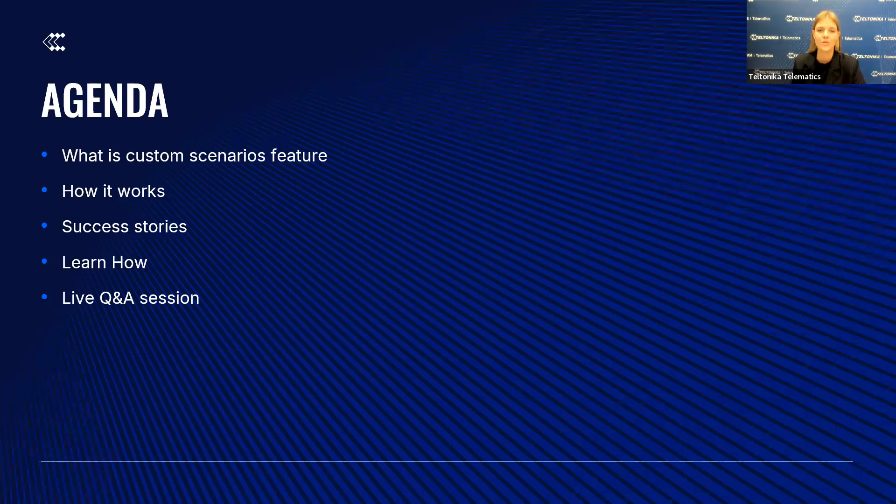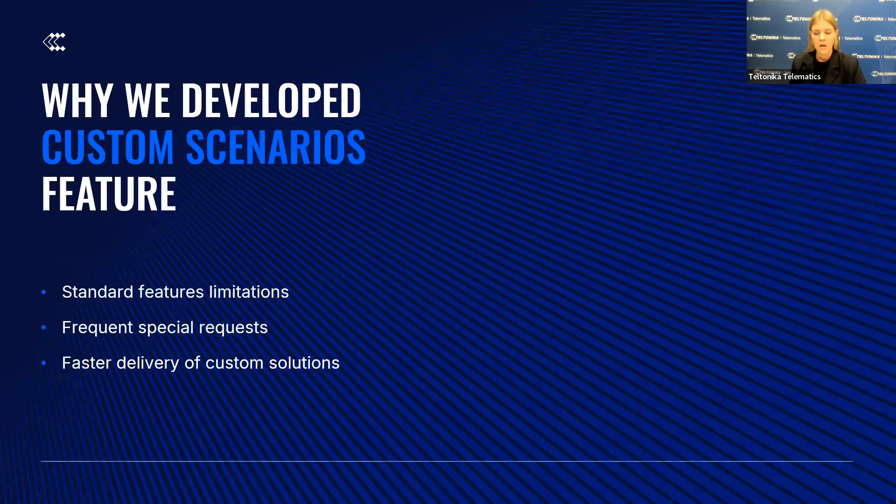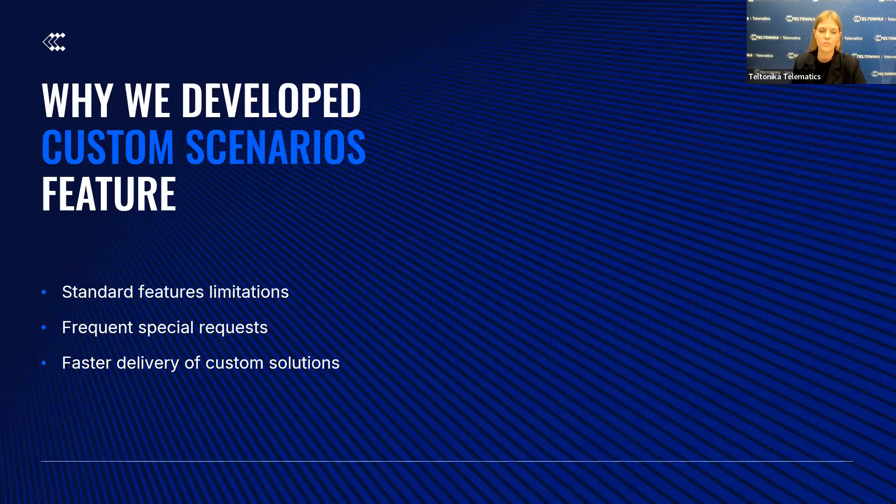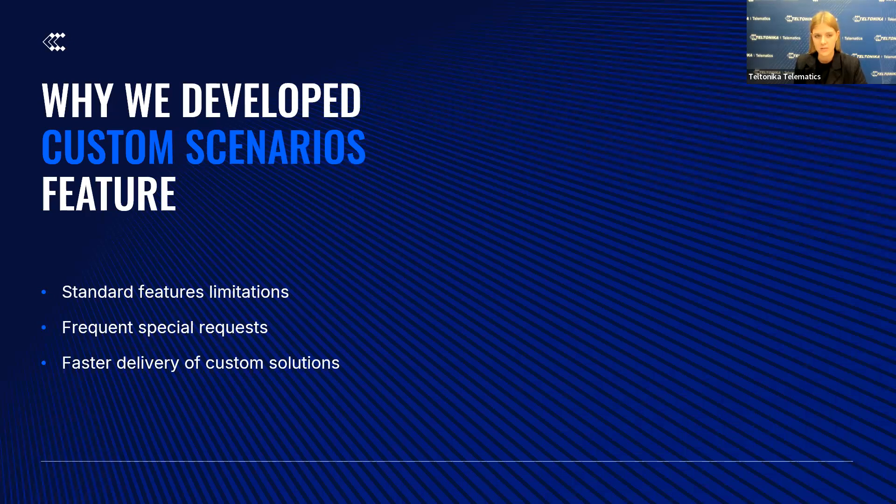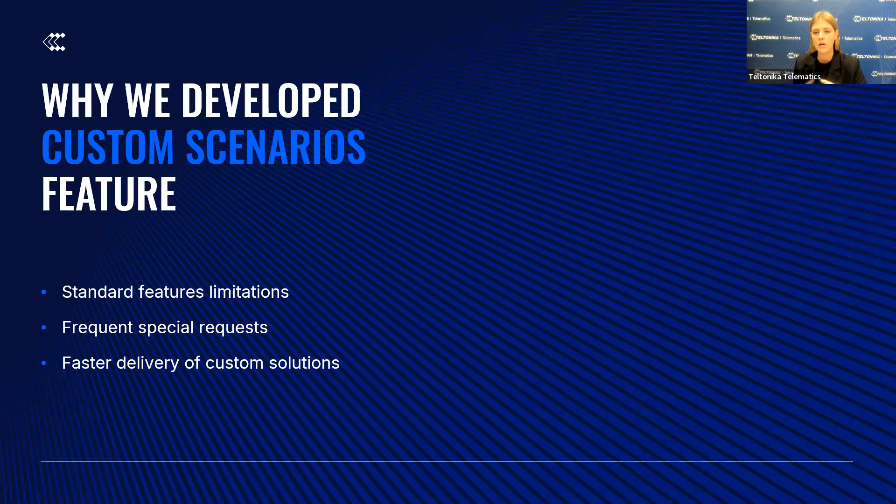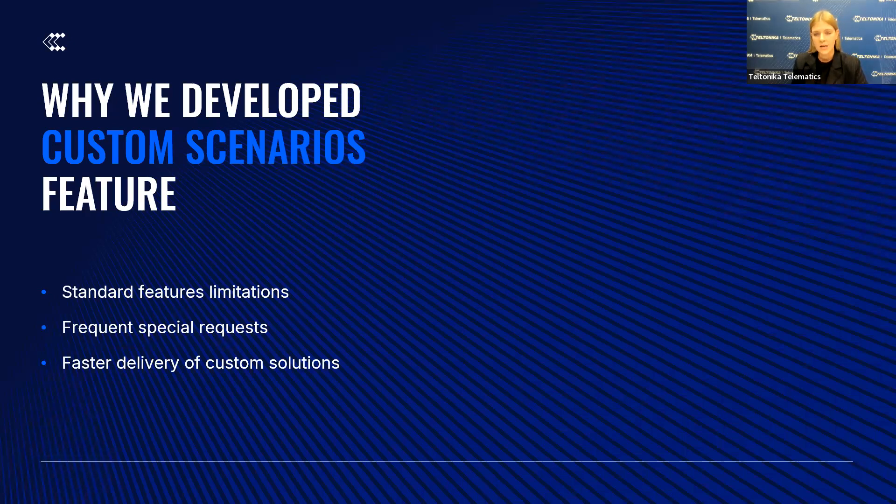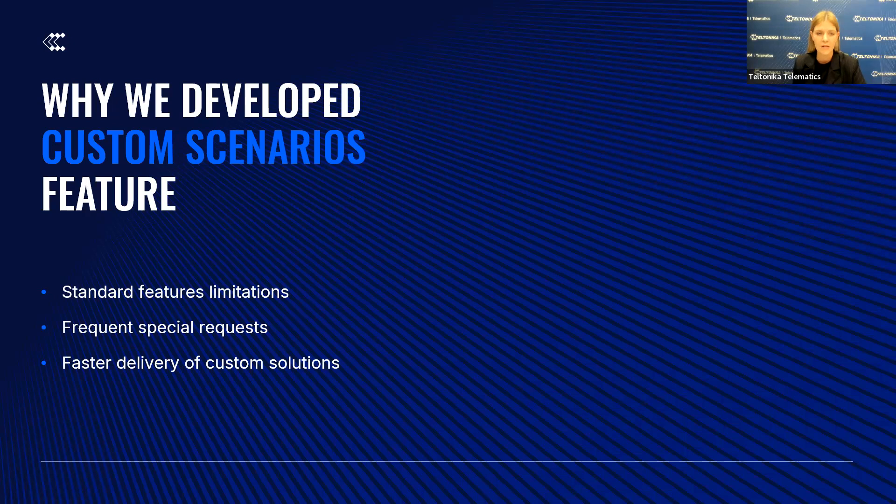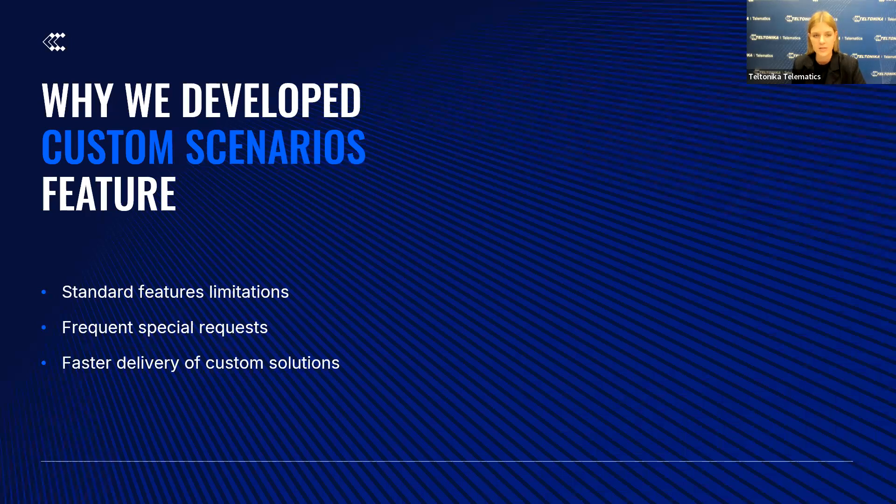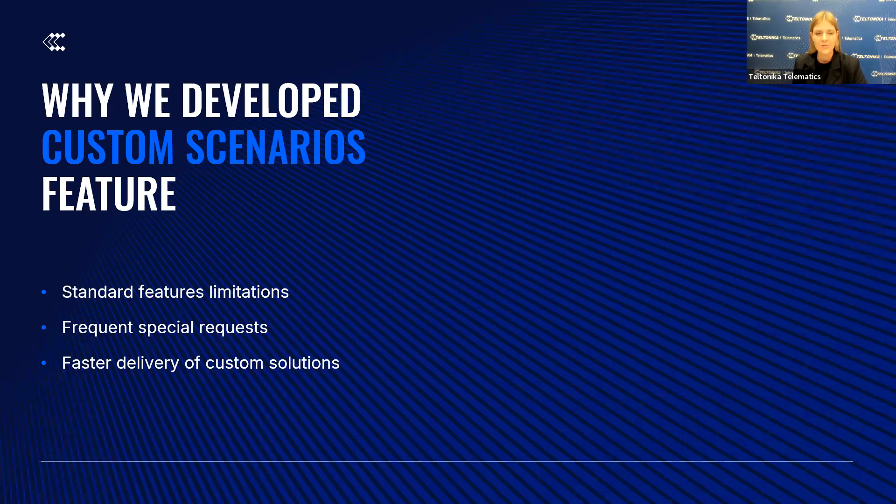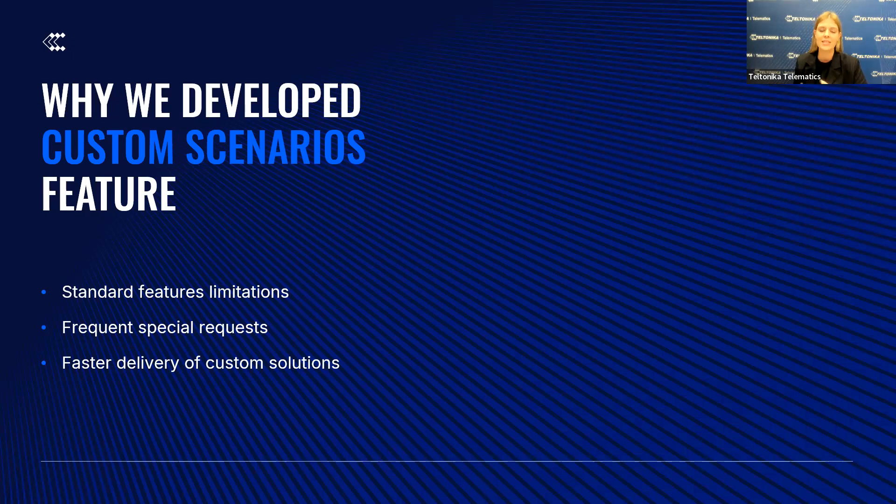Before diving into how this new feature works and its exciting capabilities, I want to take a moment to explain why we developed it. Every new feature we create starts with a clear purpose in mind - for example, to solve real challenges, enhance the user experience, and provide value. In this case, we identified several key areas that needed improvement. We noticed that many clients have unique custom requests that they need for their fleets that couldn't be addressed through standard features, requiring us to make individual firmware changes, which takes us time and stops our clients from releasing these needed custom features sooner. Now with this custom scenarios feature, our clients can implement their specific solutions on their own using Teltonika configurator and do it much faster.